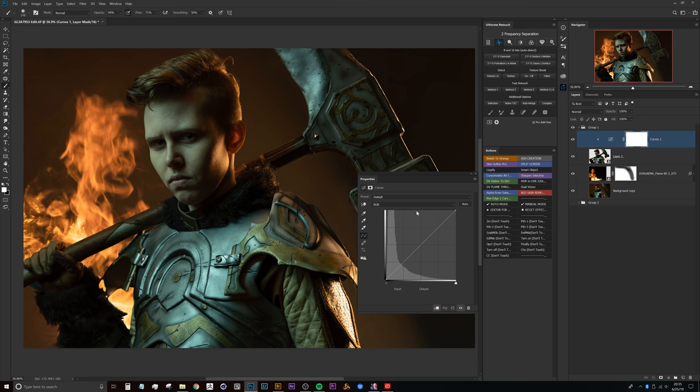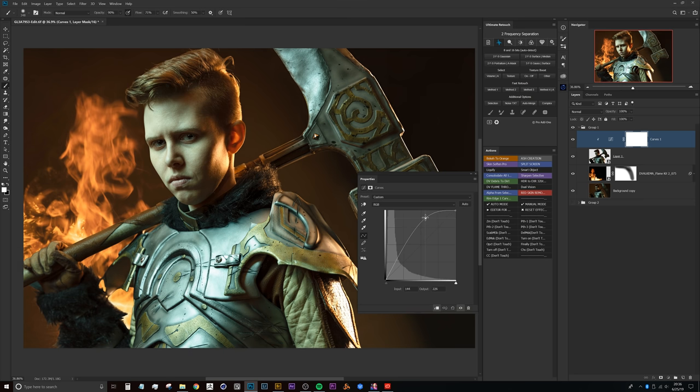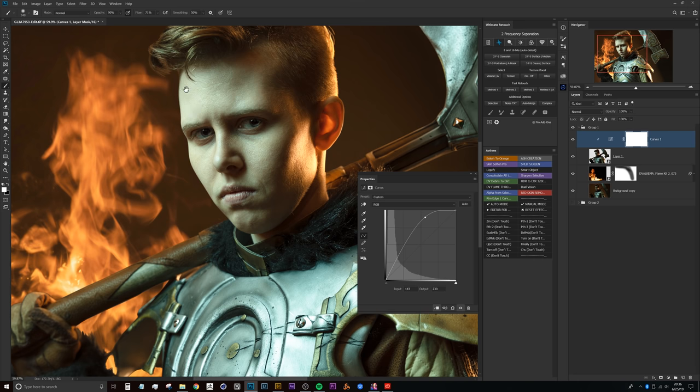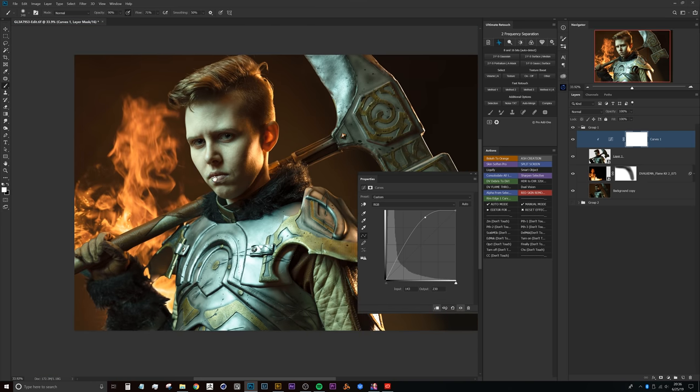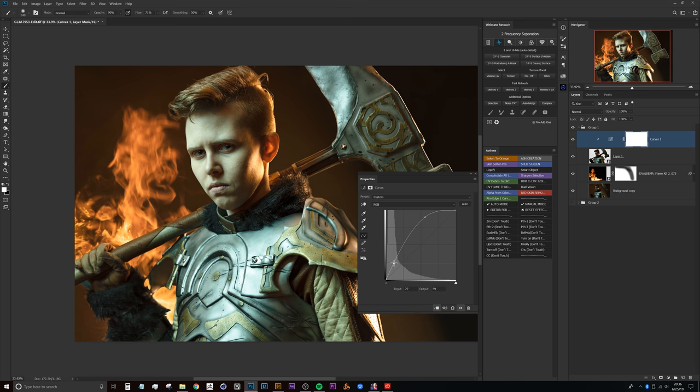Now in the RGB curves, typically what I'm doing is looking to just raise the exposure overall. In this case, I'm primarily looking at right on the edge of the face here to see how a rim light might react in that situation. So we'll boost that up just a little bit.